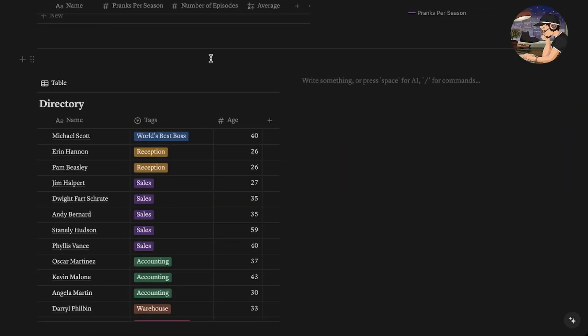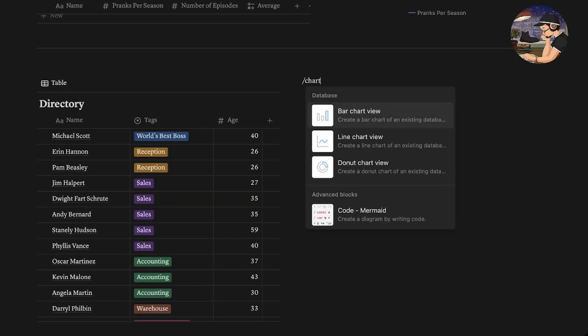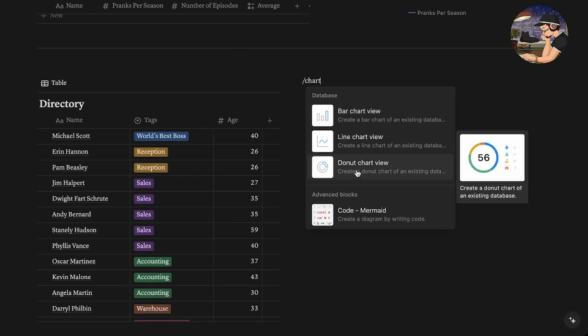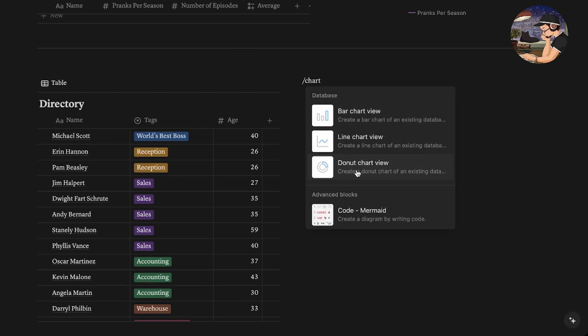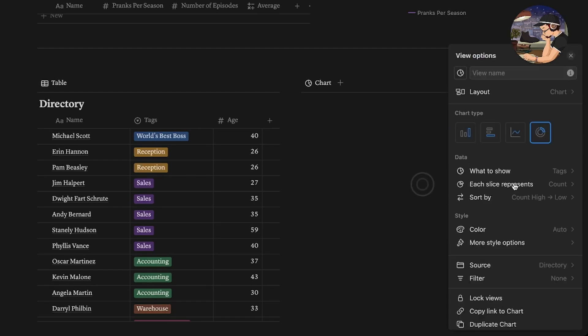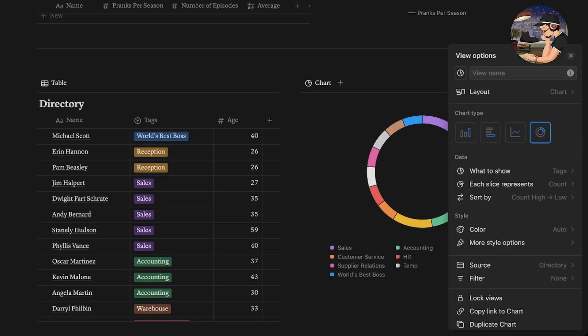You'll also notice that all the colors in the chart correspond to the tags in the corresponding database. This makes things a whole lot easier when trying to visualize the chart data from your database. To create one of these charts all you have to do is hit backslash chart and create donut chart. It will ask you what database you would like to link it to — I've chosen the directory — and then it will show you all your different options.